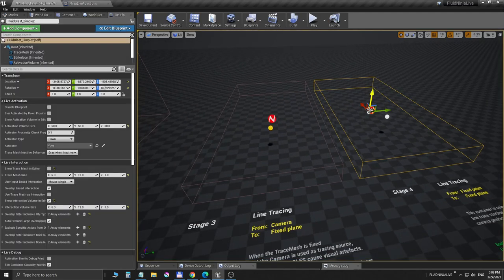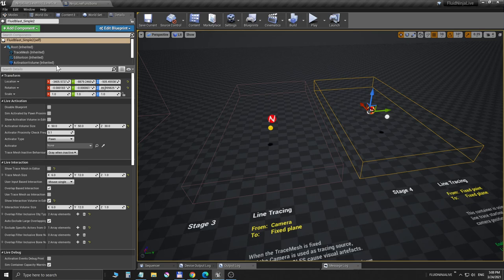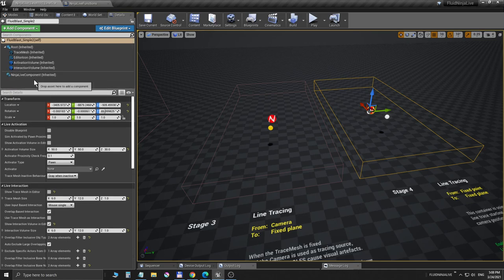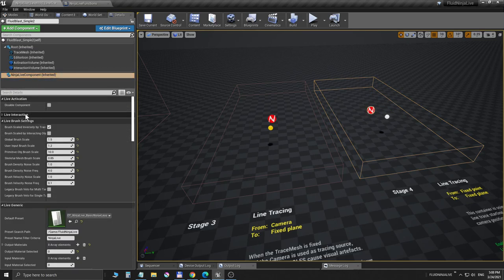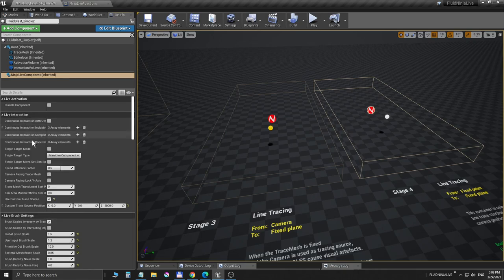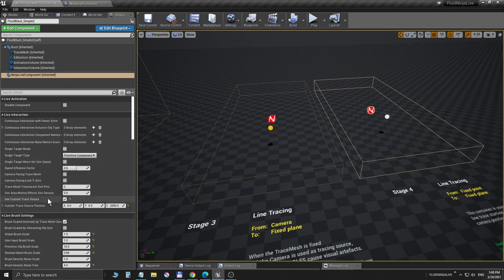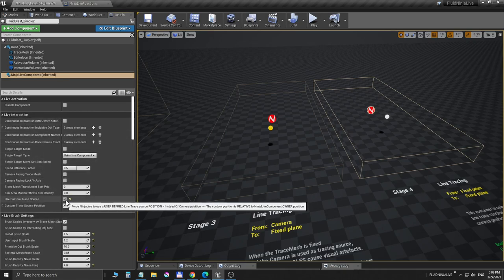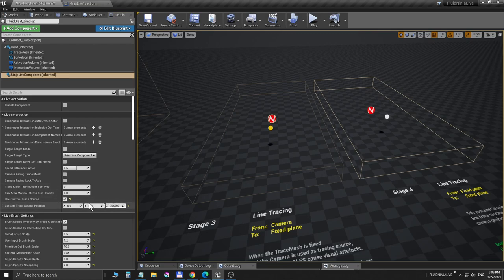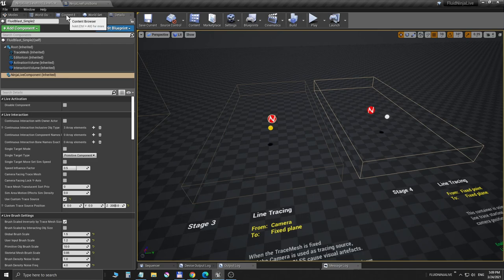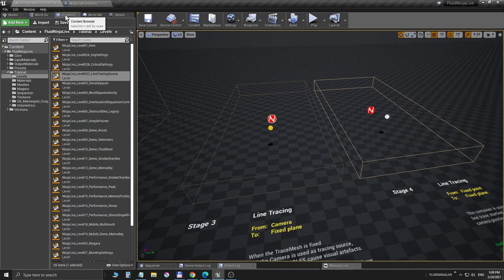Where is this feature located? If you select a container and go to the details panel, you can find Ninja Live Component. In the Live Interaction group at the bottom, there is 'Use Custom Trace Source', a bool flag. You can define coordinates where to put this point. These are relative to the simulation container. In case the container moves, it takes these points with it.